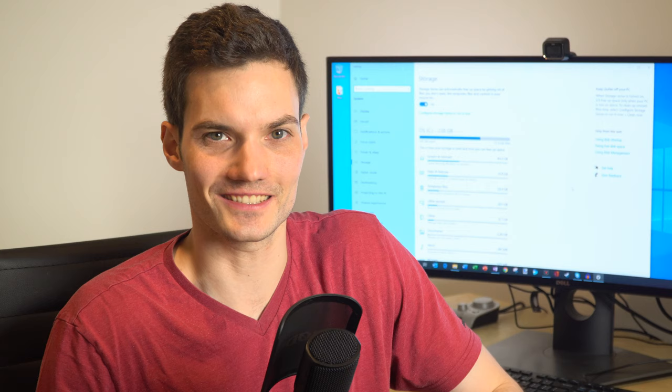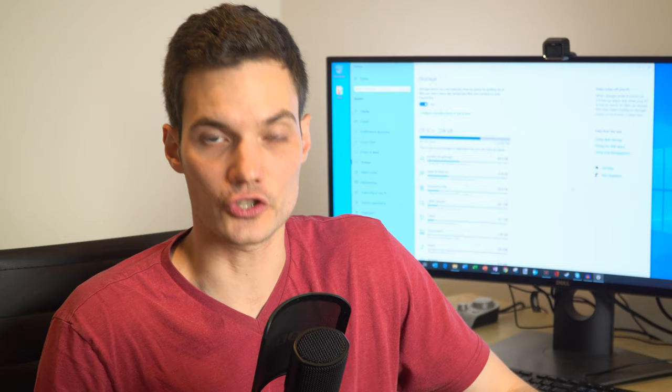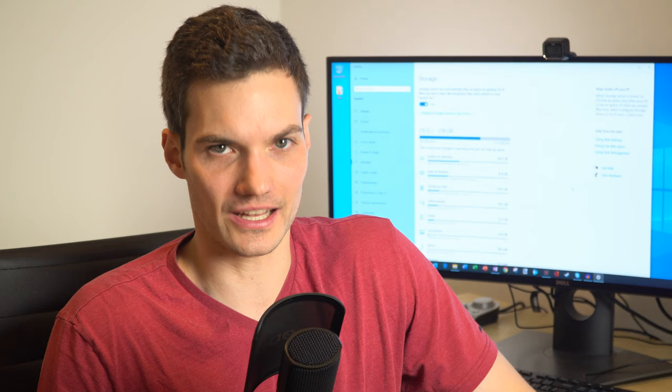Hopefully you were able to free up some space on your hard drive and also find out how much space you're using. If you were, please give this video a thumbs up. If you want to see more videos like this in the future hit that subscribe button so you'll get a notification anytime new content like this comes out.